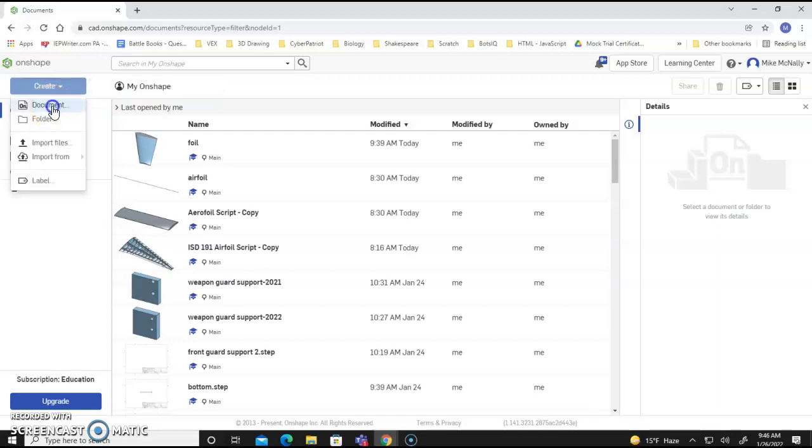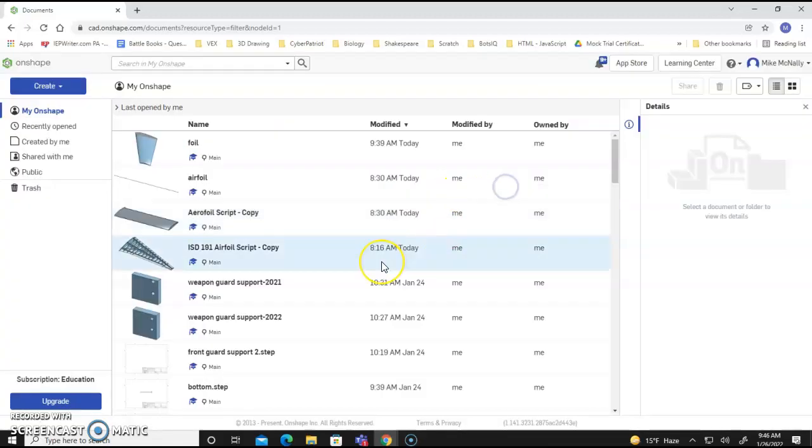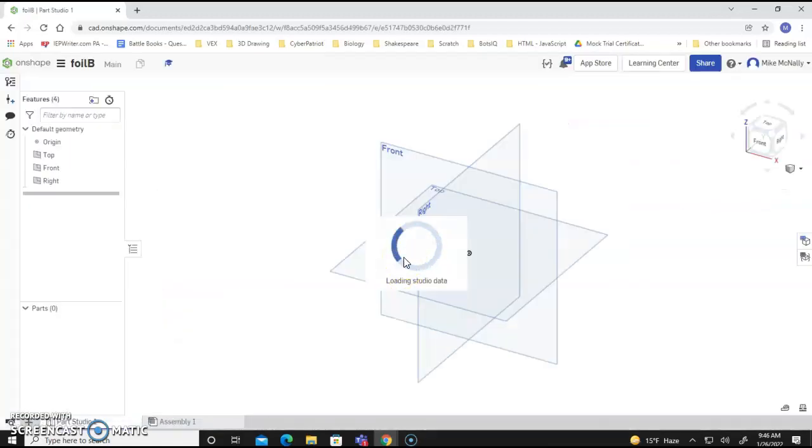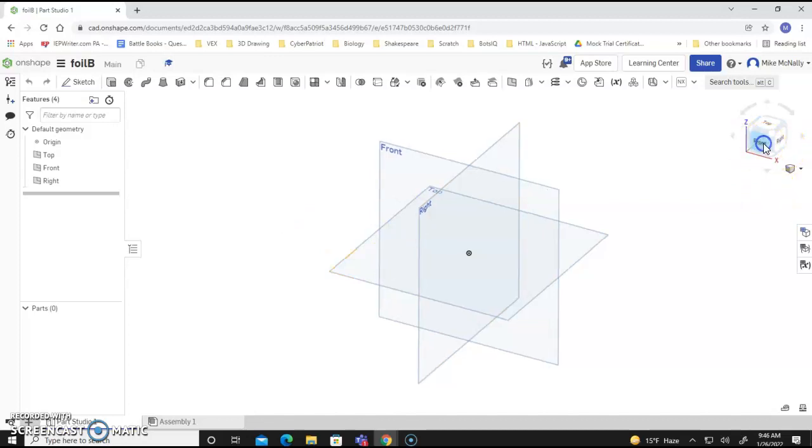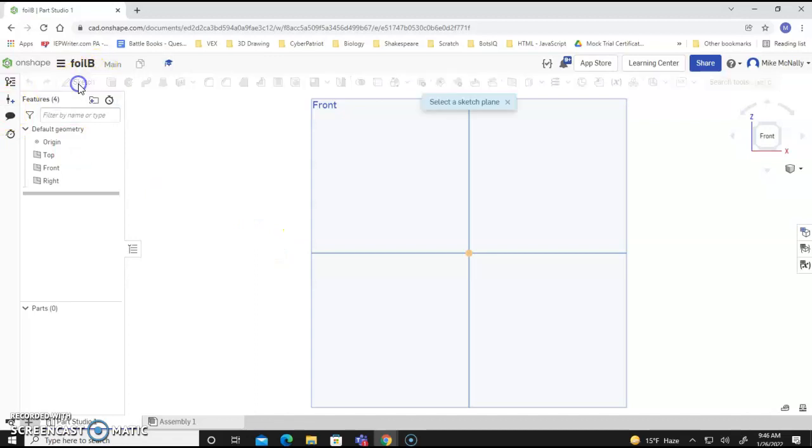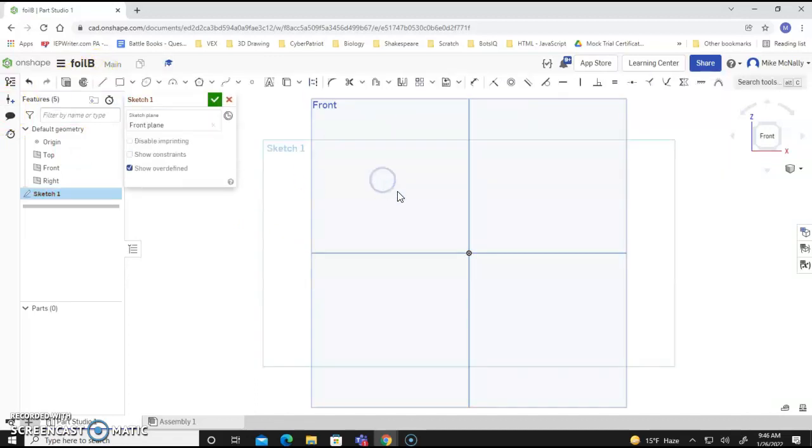So first I'm going to create a document, and I've made several, so we'll call it foil B. We're going to take it from the front, and first you're going to sketch. You're going to say where to sketch, remember? I'm selecting the front plane.